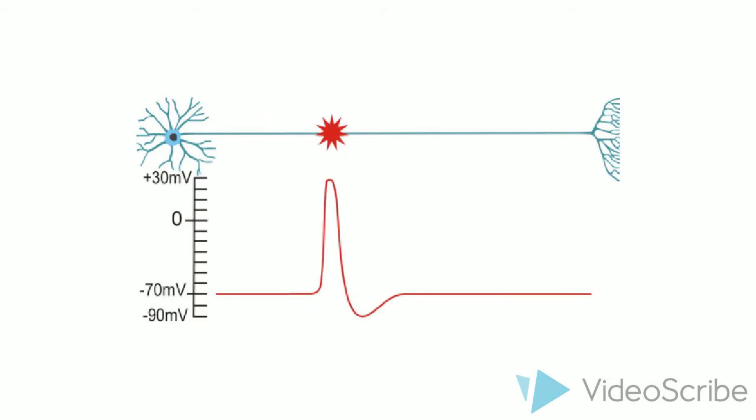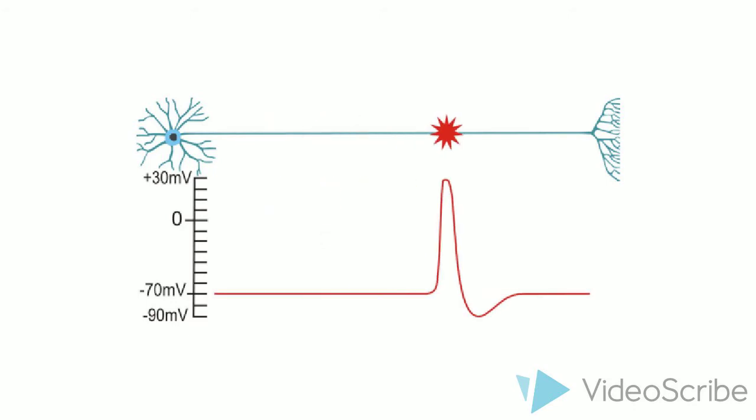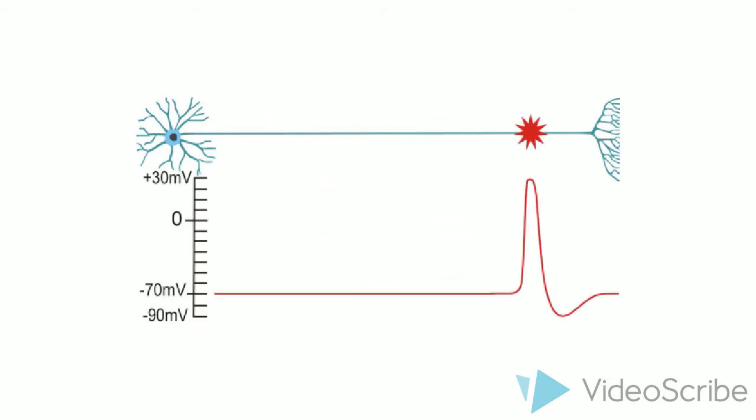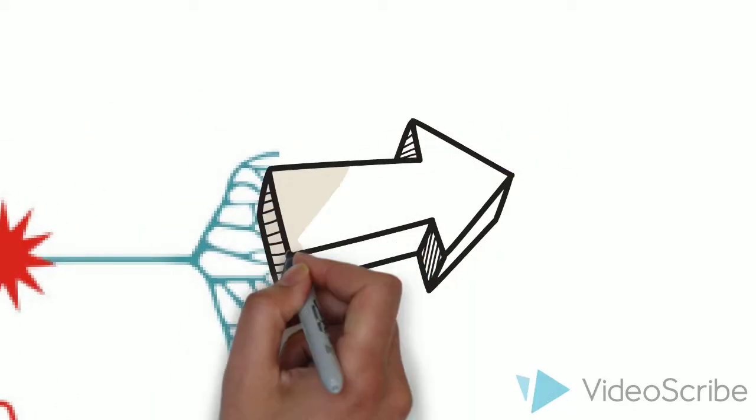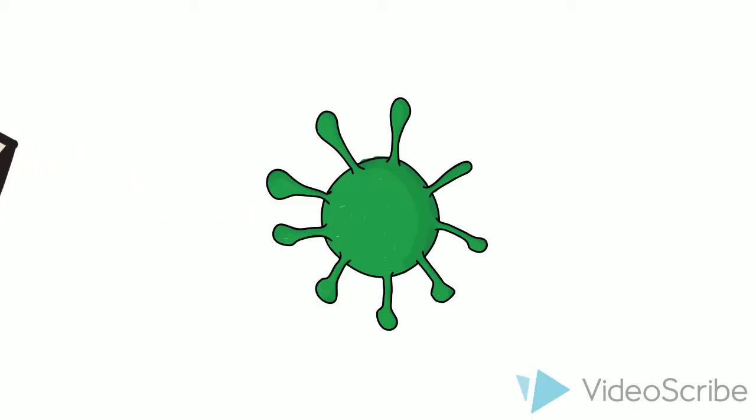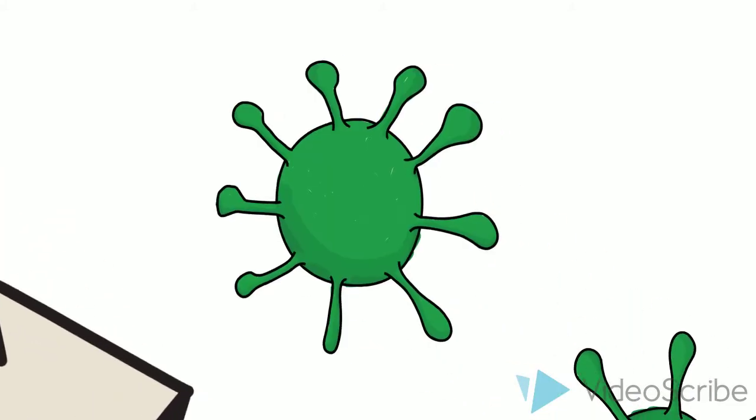Once the action potential is initiated, it will travel down the axon to the synaptic terminals. Finally, at the terminals, the action potential will provoke the release of neuropeptides which will then go on to perform their particular functions.